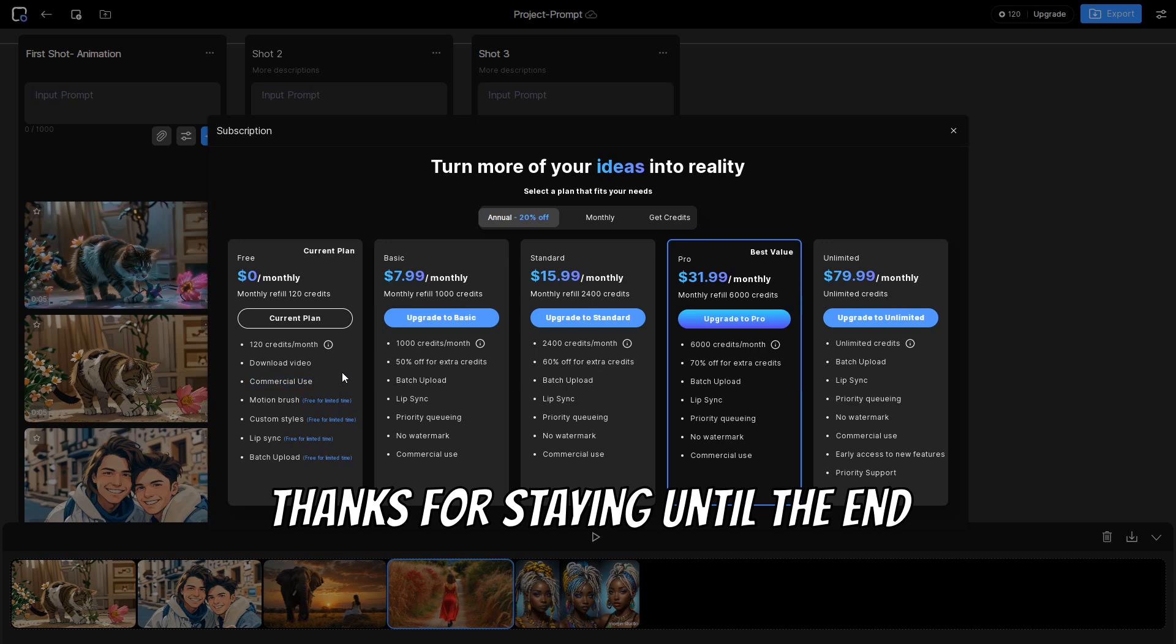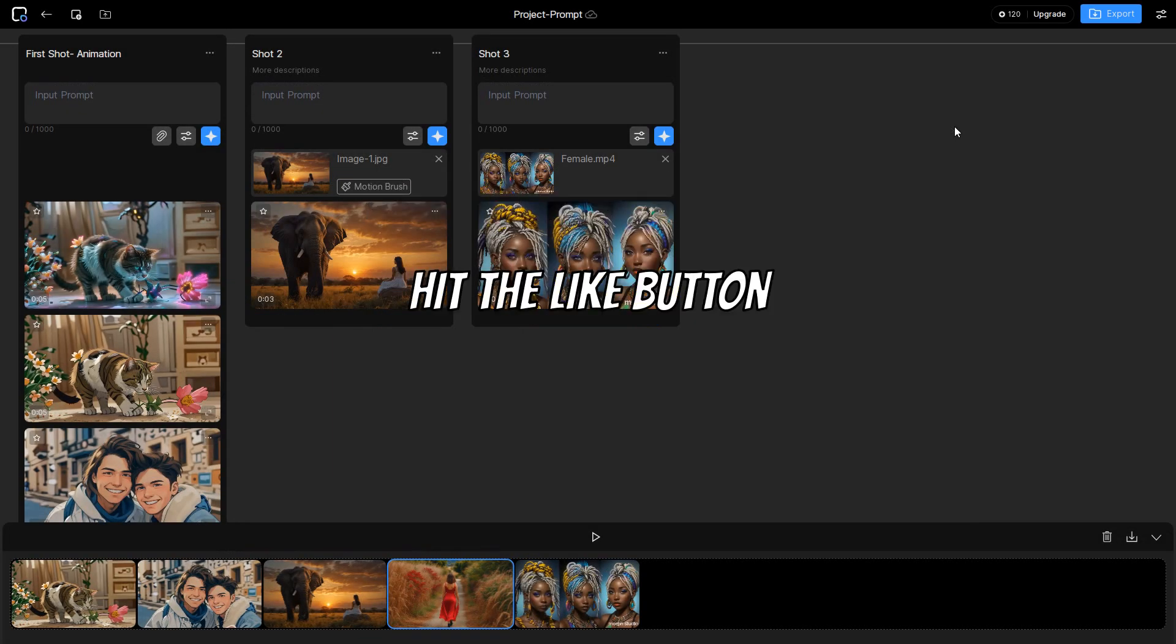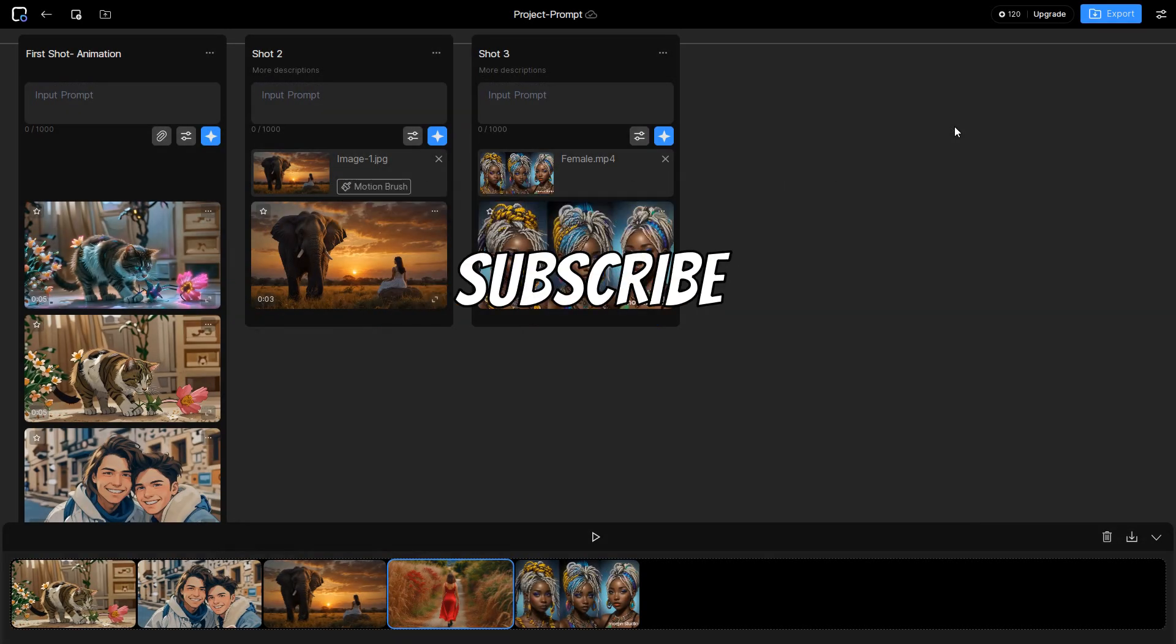Thanks for staying until the end. If you found this video helpful, please hit the like button, share the video with your friends, and maybe subscribe.